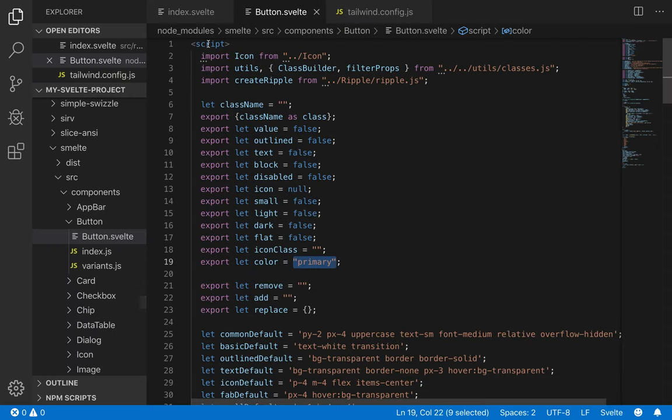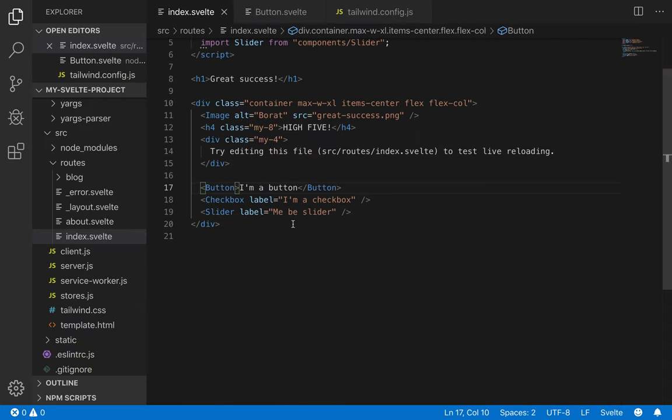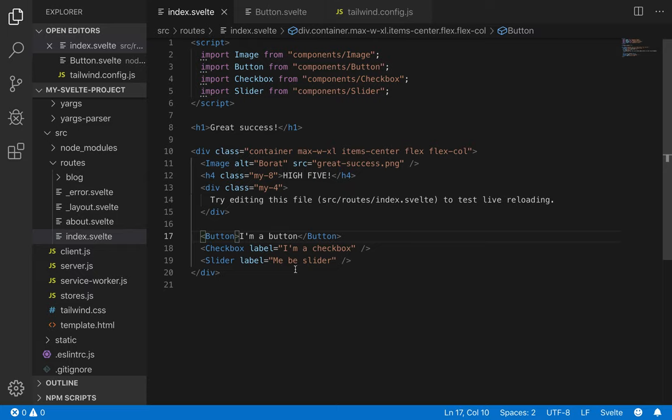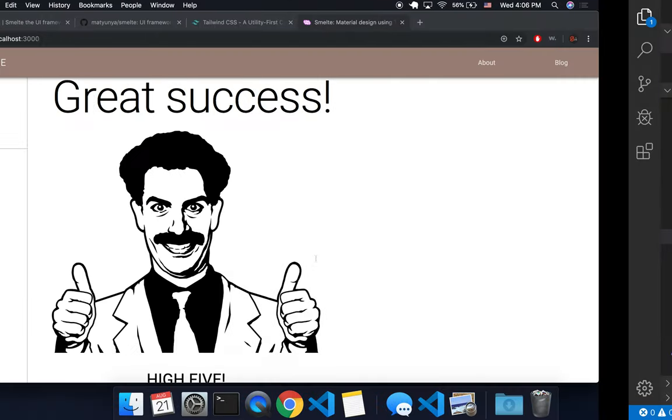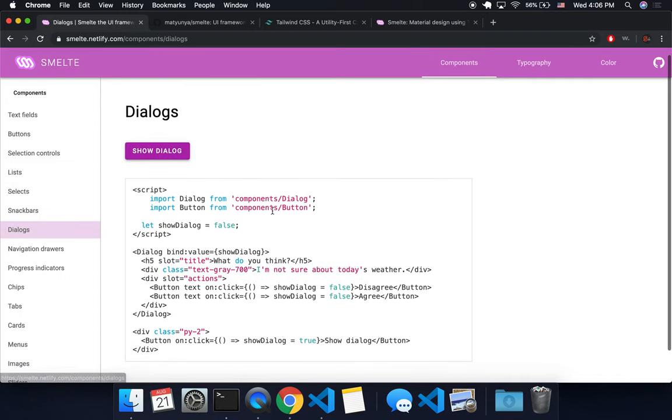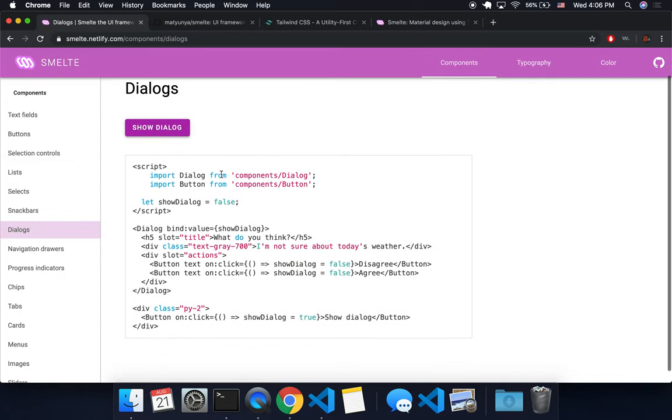So let me show you how to add another component. So here I'm in index, I've got a slider button, let's say I want to add a dialog. So these are kind of cool.